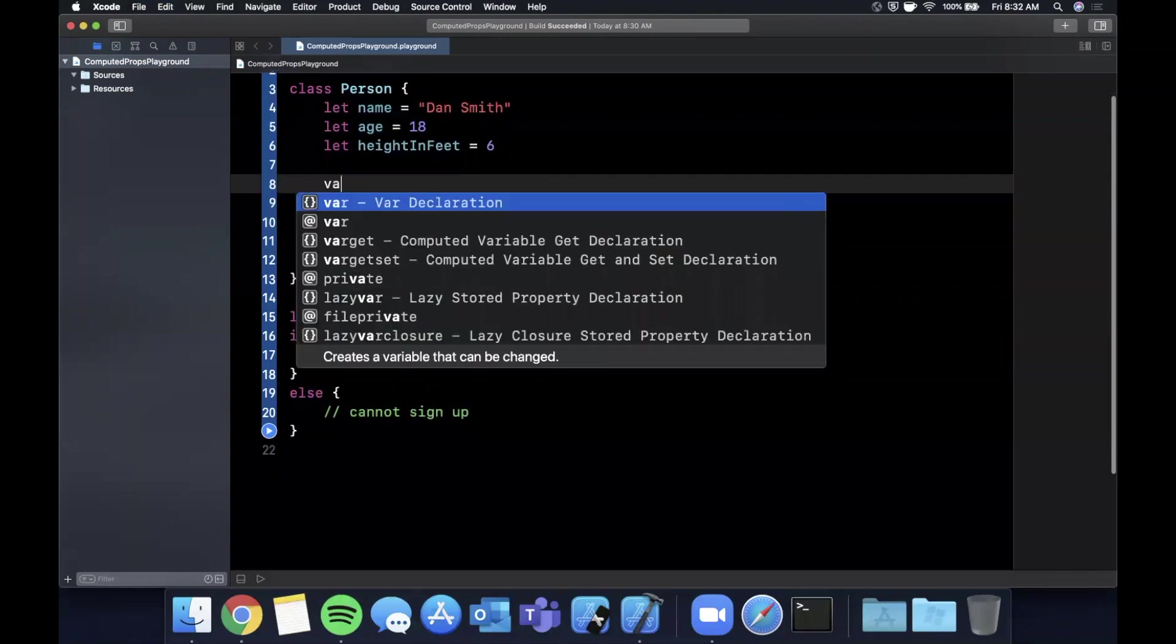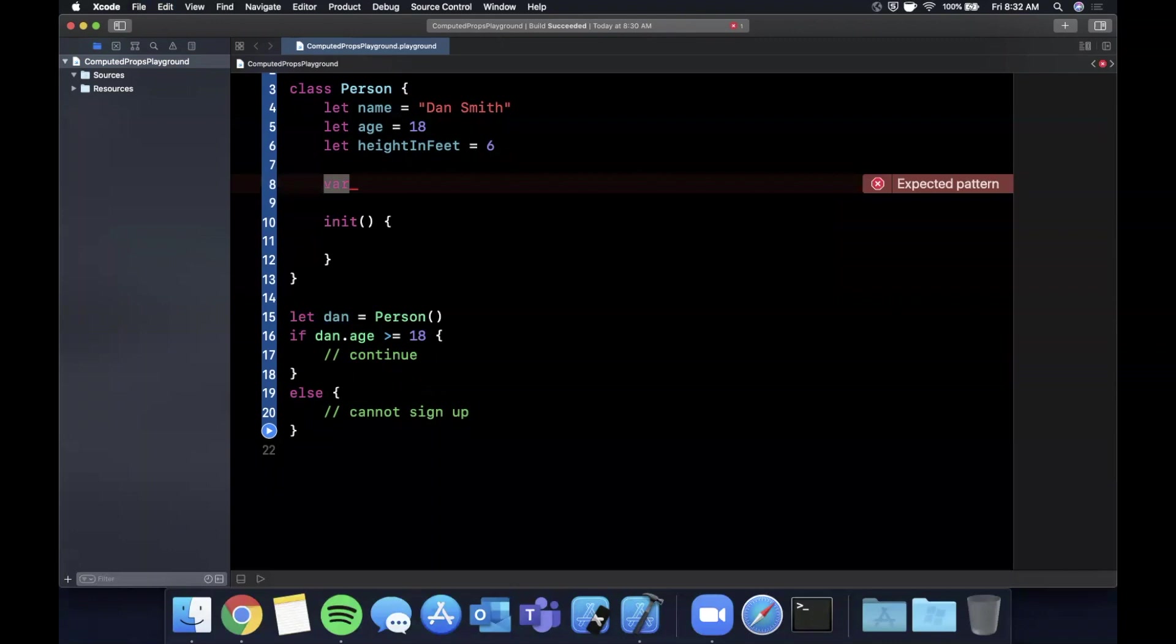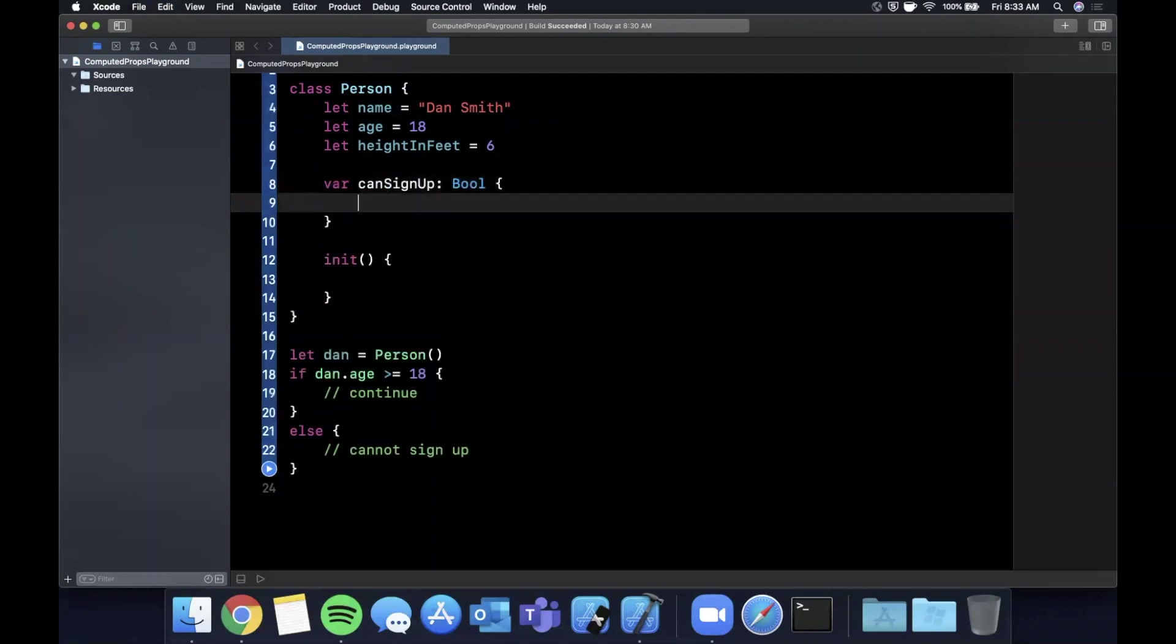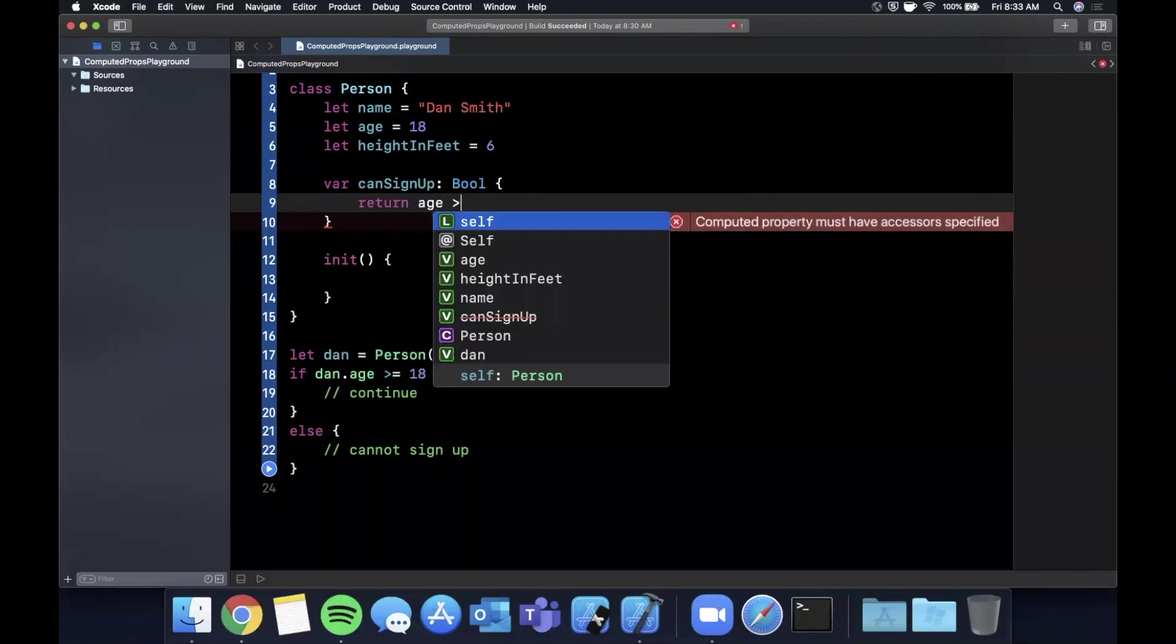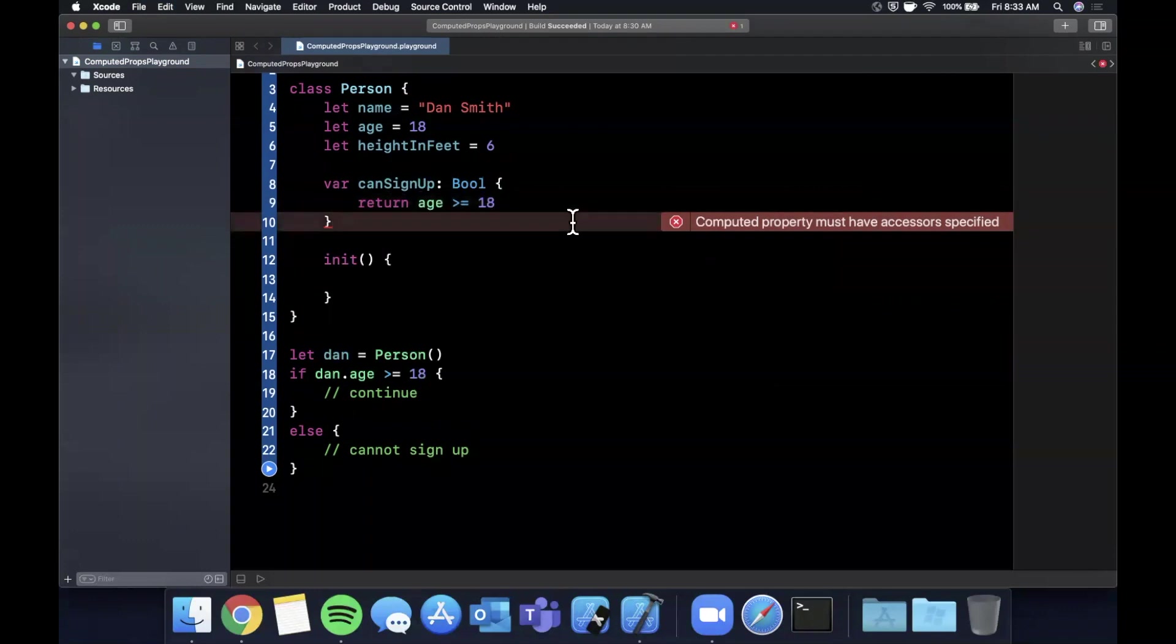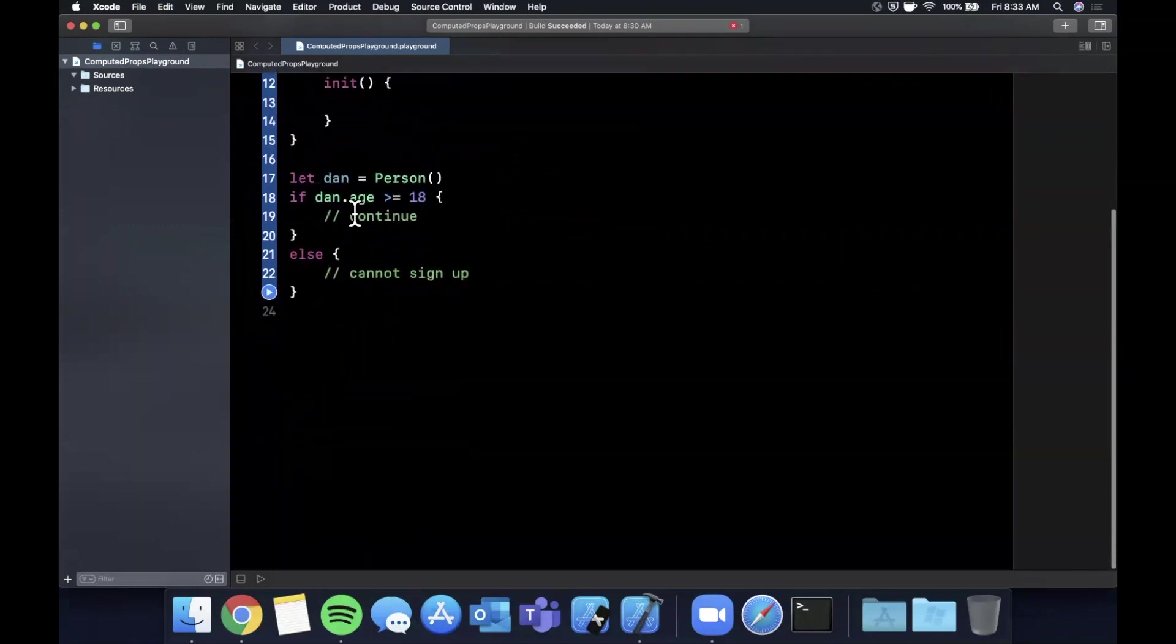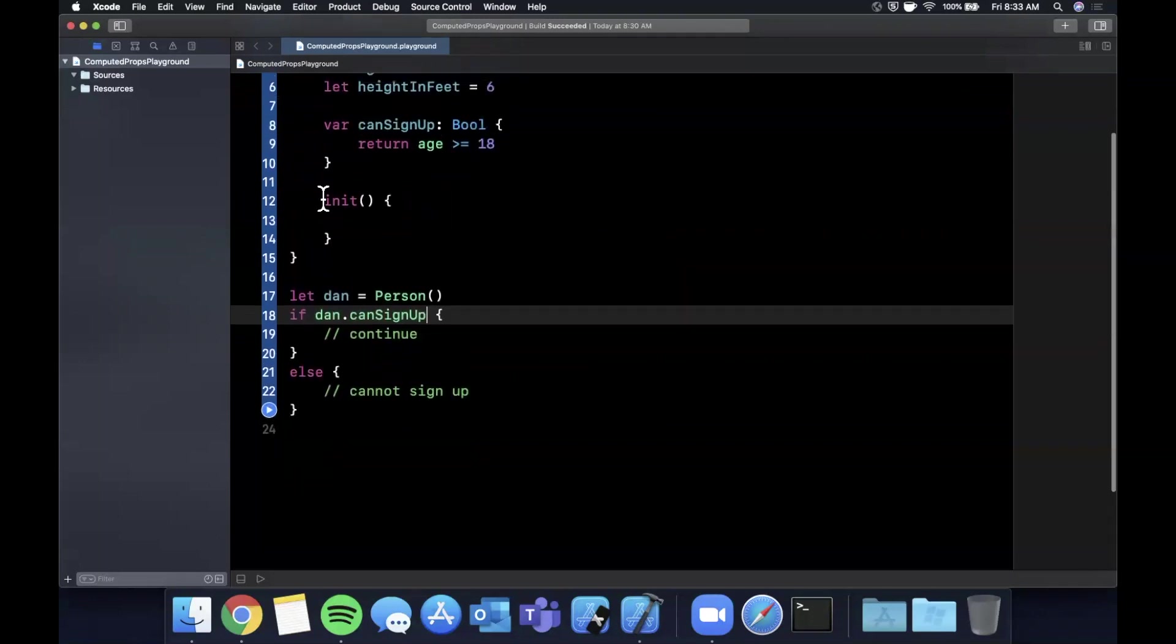Computed property can be used as follows. You basically create a variable. It's not a constant because it's computed every time. We're going to say var canSignUp. It's going to return to us a bool. Notice there's no equal sign here. And here we're going to return if age is greater than or equal to 18. And now instead of using this age check down here, we can basically say if Dan canSignUp.